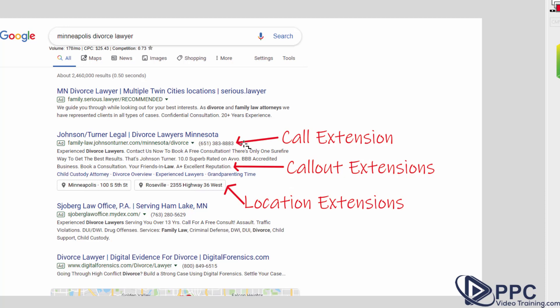So right here, this is a call extension. So it's basically the phone number that you enter in when you're setting up your extensions that people can just look at. They can see it right away.